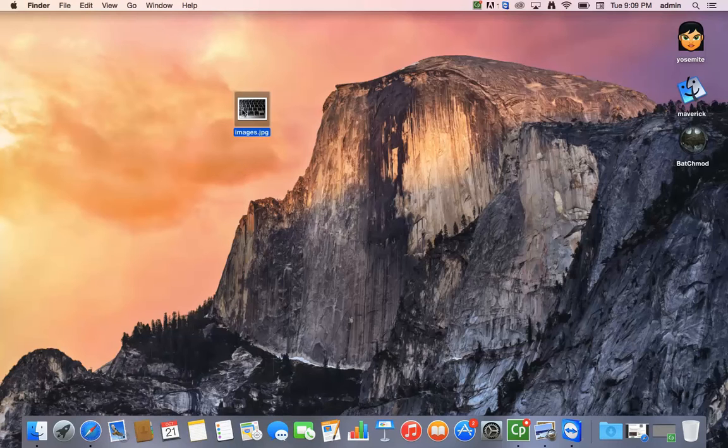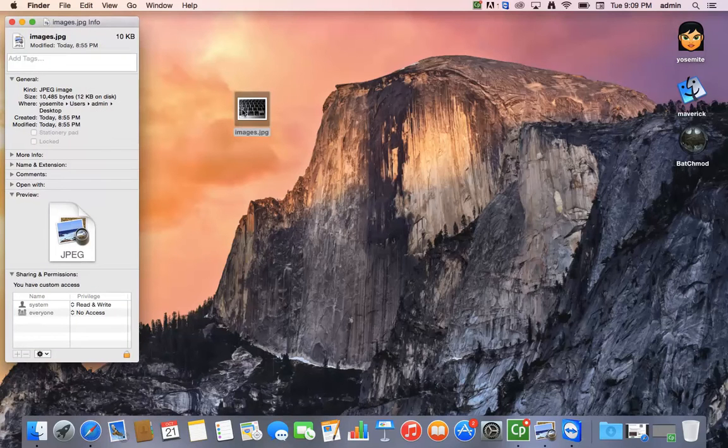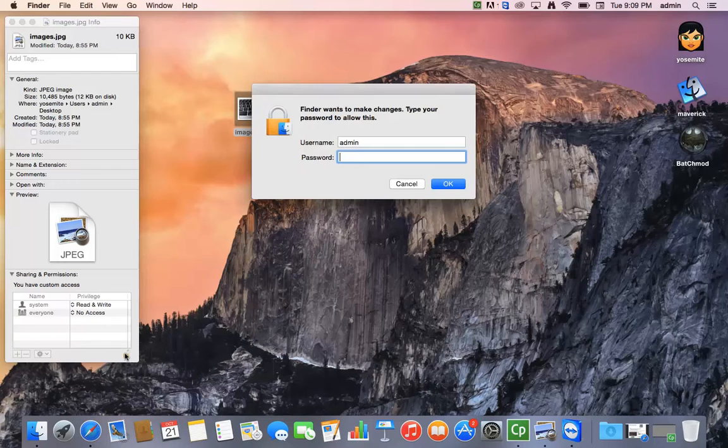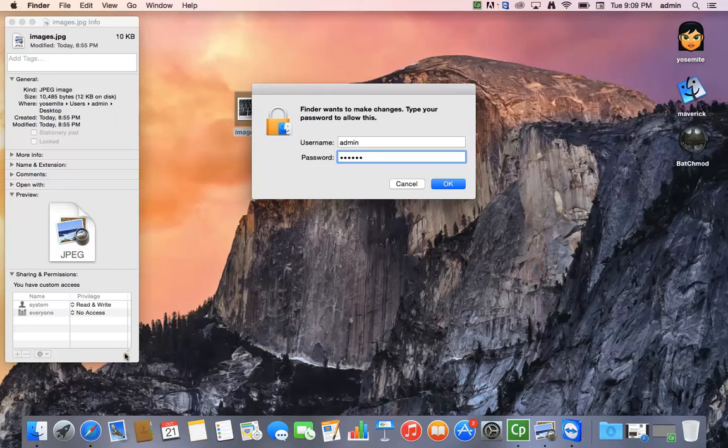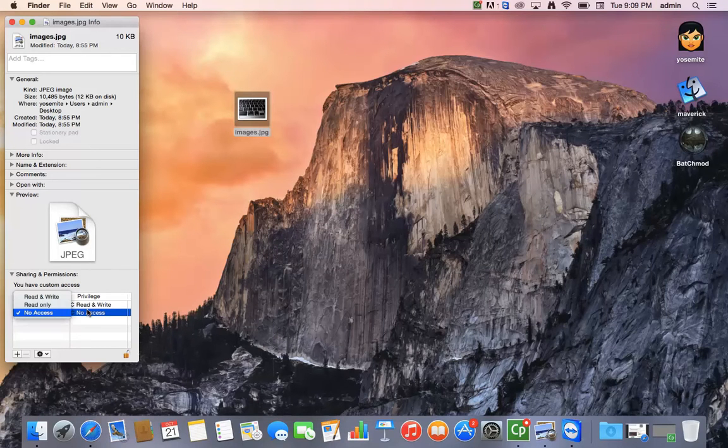the first thing you should always try is click on the file, select Command and the I key on your keyboard, go down to the lock over here, click on it, put in your admin password and username and at this point you'll see these pull downs are active.